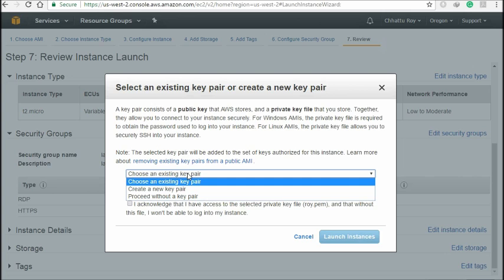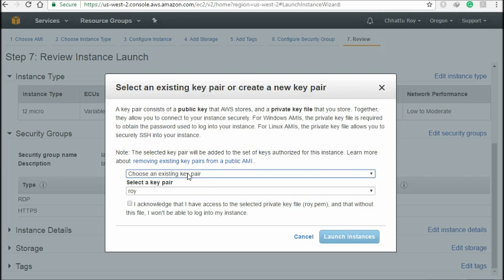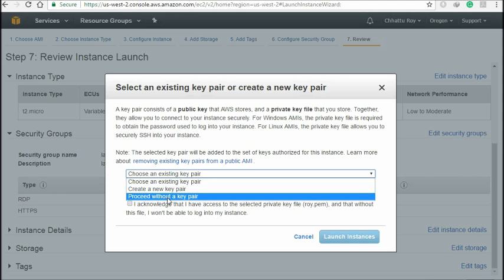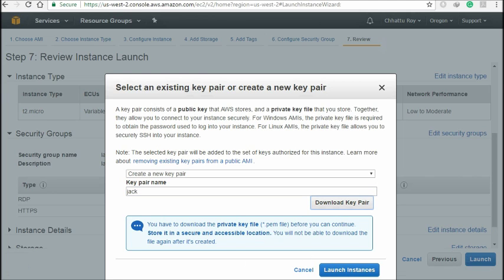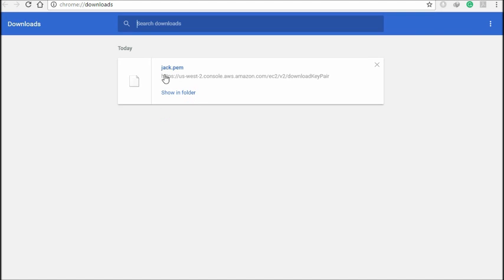Here is a very, very important thing. You have to choose 'Create a new key pair.' Just click 'Create a new key.' Type a name — for example, 'Jack.' Then download the PEM key. You can see 'Jack.pem' is downloaded. Keep it safe, because this is your key for logging into this computer.